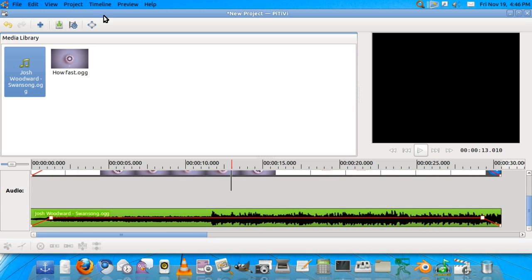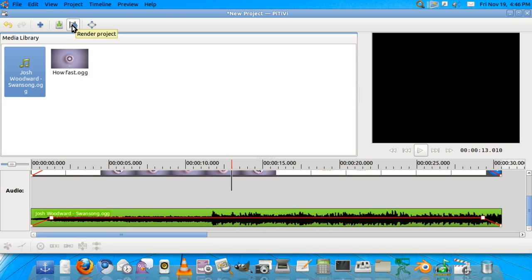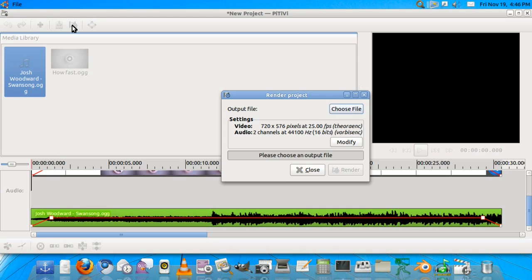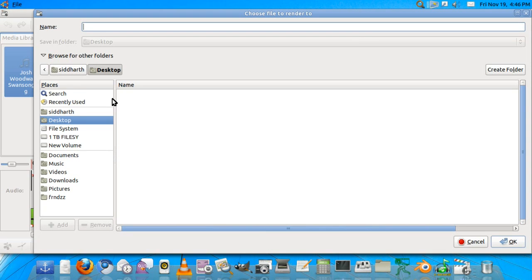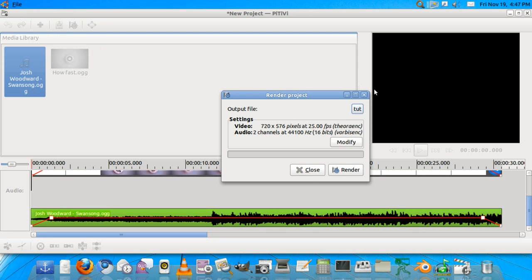So this is it for today. It's a pretty basic and easy video editor which I hope you'll enjoy. I'll teach you how to render this. So for rendering, we will hit this button, render the project, and we'll have to choose a file. So I'll choose the file on my desktop. I'll name it tut. Well, you don't need to name it anymore so it'll do it by itself.